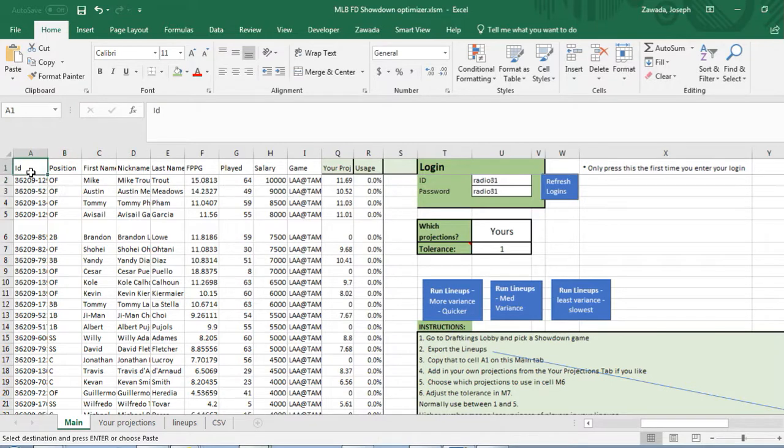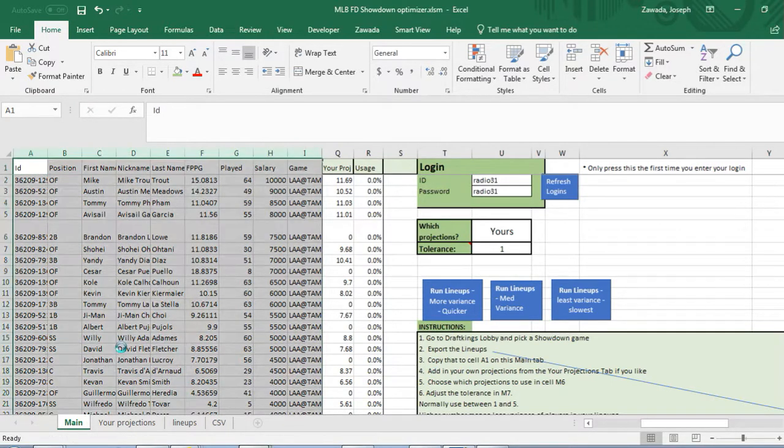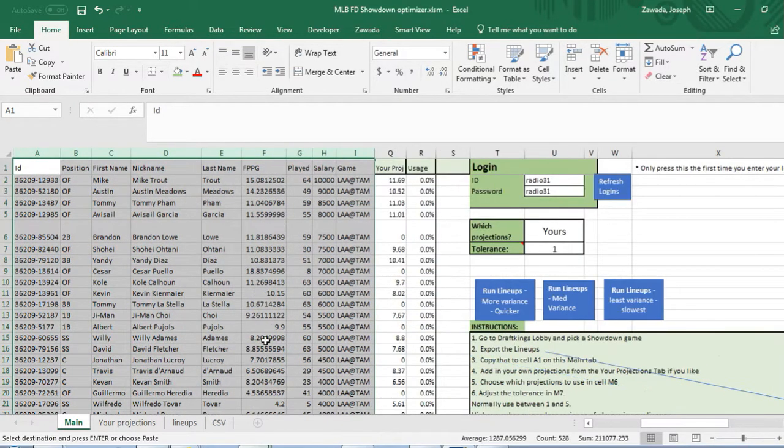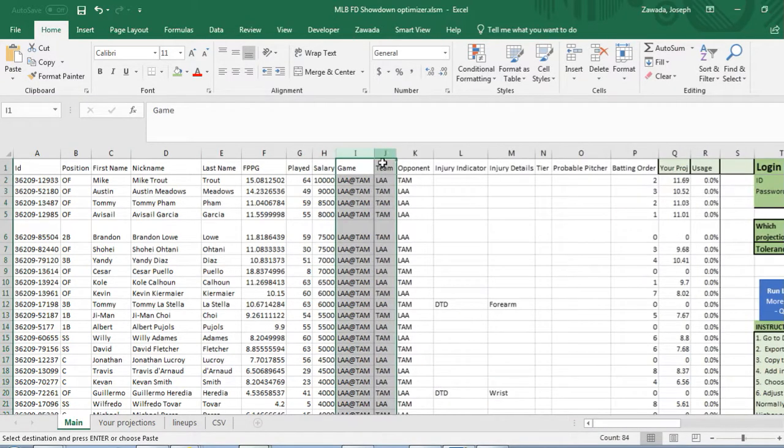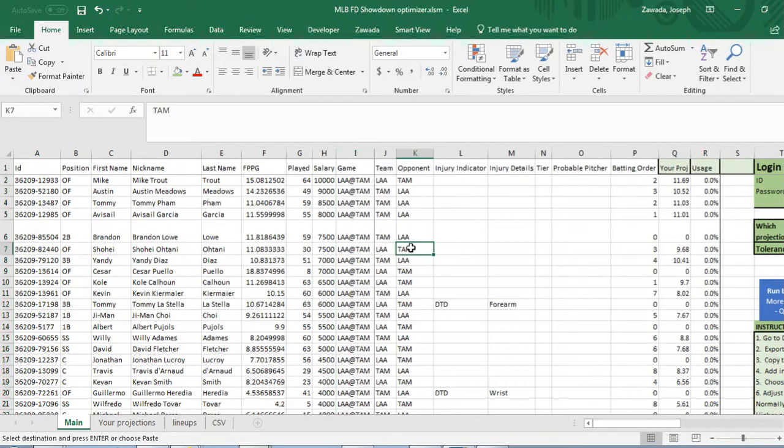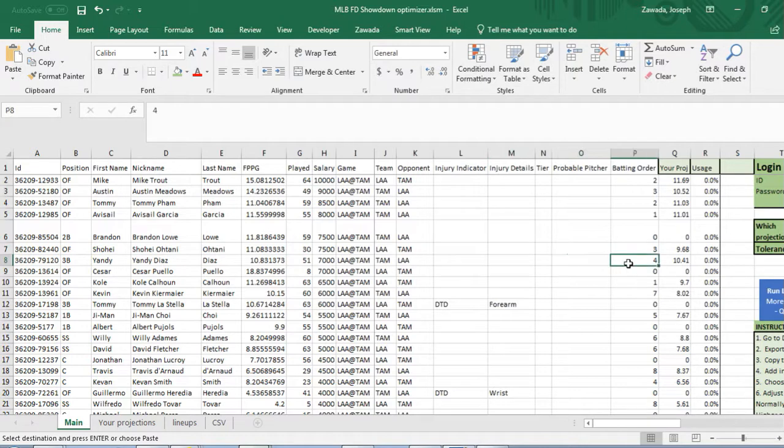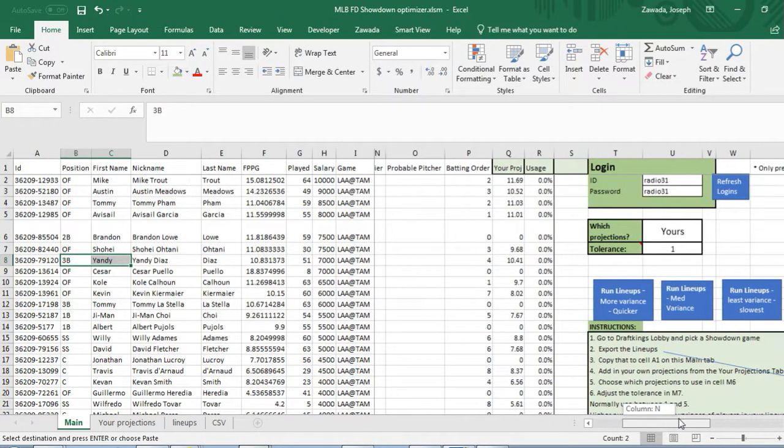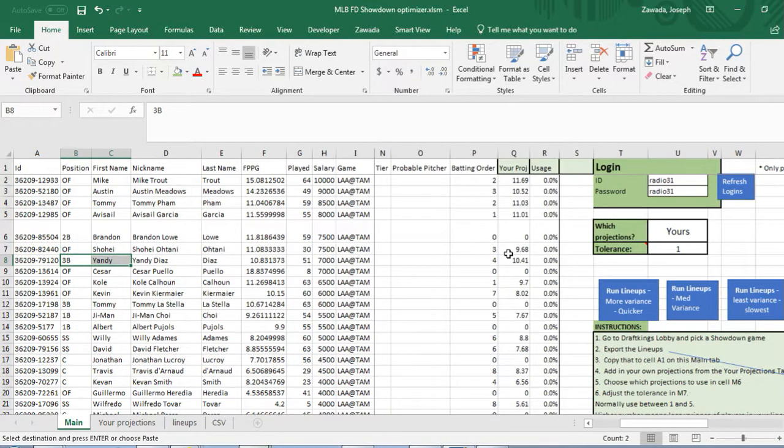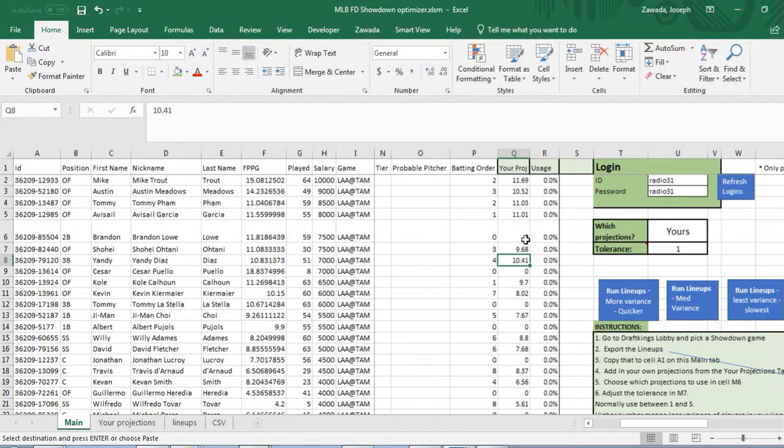It'll give you this player list that's gonna come up right here. You're gonna copy this into the spreadsheet right into cell E1 on main there. Now we've got our batting order and all the salaries here.